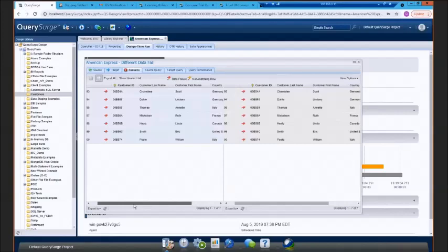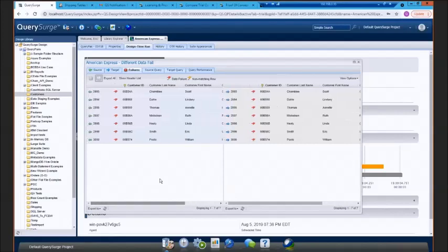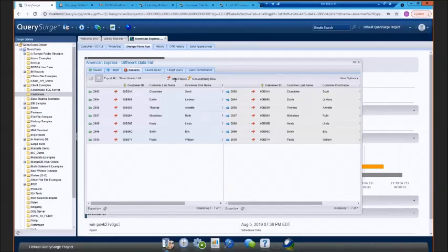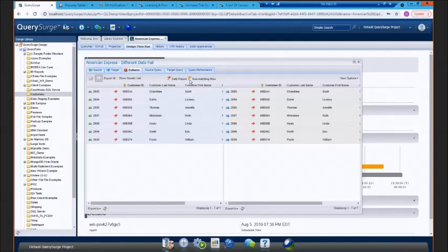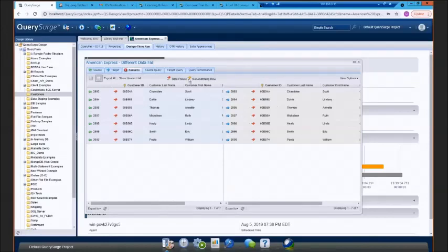QuerySurge has the capability of finding two types of errors. The first is a data failure, which is what's displayed here, where we have a mismatch between our source and target systems. The other type of failure that QuerySurge can capture is what's called a non-matching row. That would be a scenario where we have a record on either the source or target side that doesn't have a corresponding record to compare to on the other side. Just to showcase that for a minute, I'm going to open up a separate test.